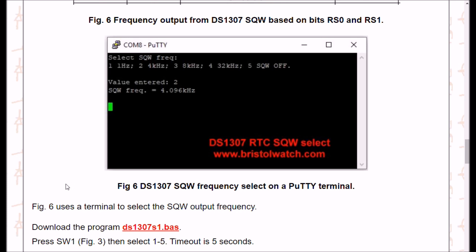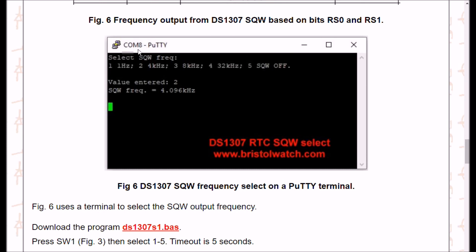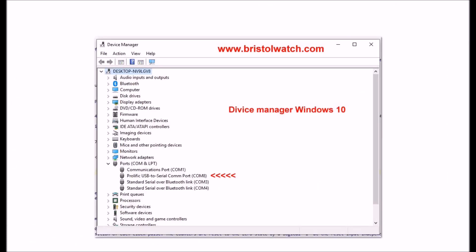As you see here, this is on COM8. How did I know where COM8 was? If you go into Device Manager in Windows 10, there's your Prolific COM port.